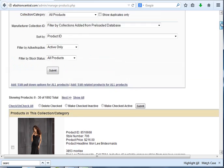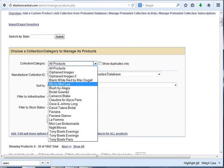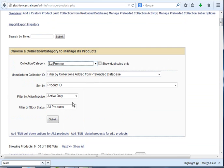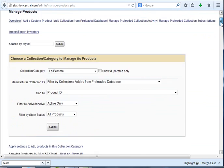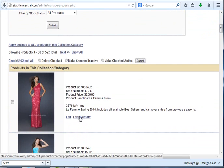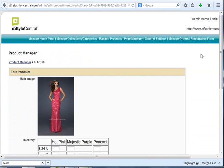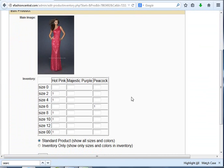We're going to select the La Femme collection because that's one of the styles I've added inventory to. If we click Edit Inventory, you're going to see that inventory has been added in this inventory grid. It shows the three colors that are available and the sizes that are available.